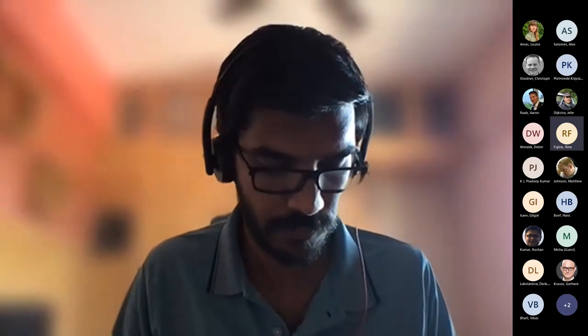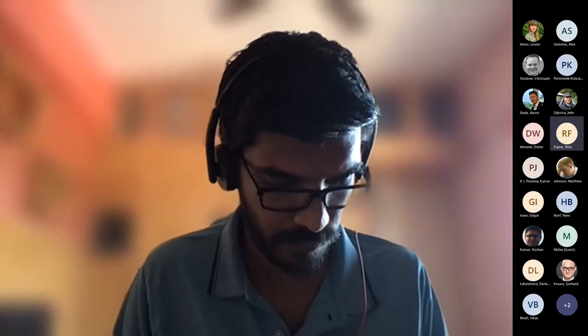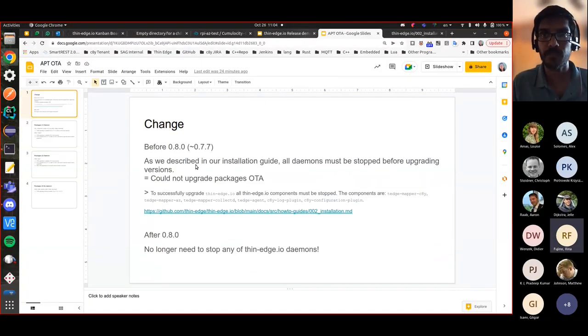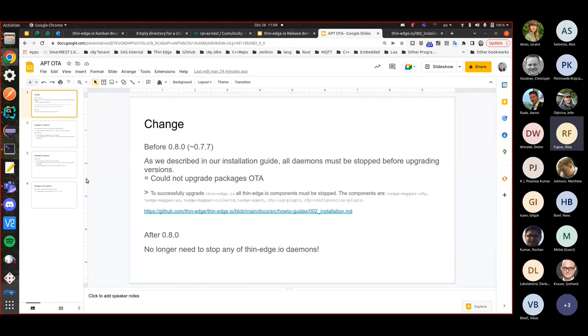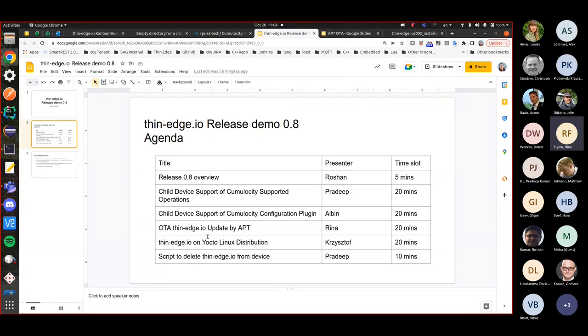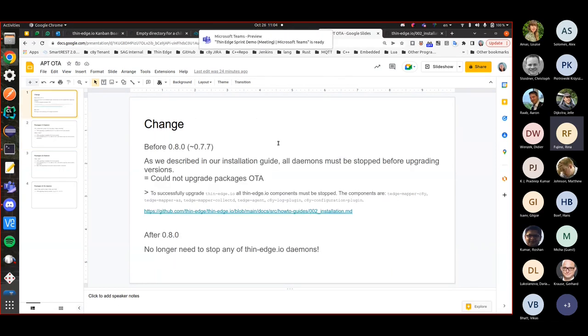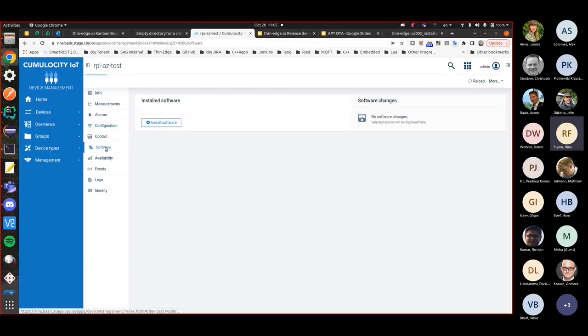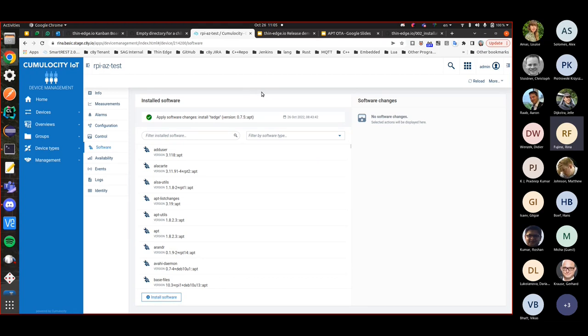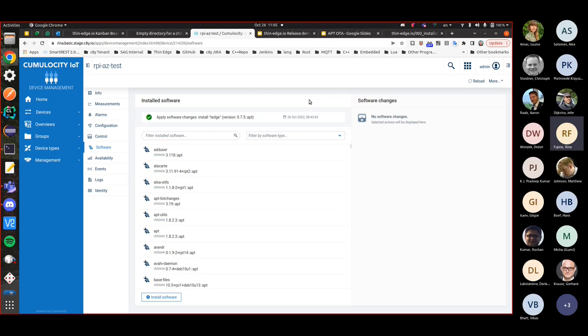The next presenter is me, Rina, on 'OTA ThinEdge Update by APT.' You might be wondering what this title means. Since long time we've already supported Cumulosity's software management feature, and ThinEdge has packages released as Debian. You might ask: was it really not possible before 0.8 to upgrade all ThinEdge packages? The answer is partly yes and partly no.